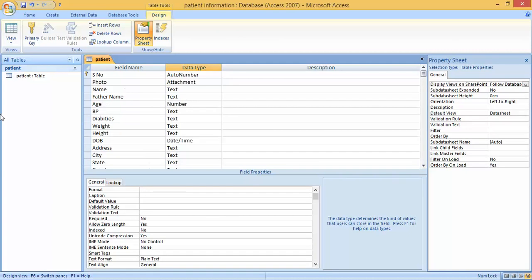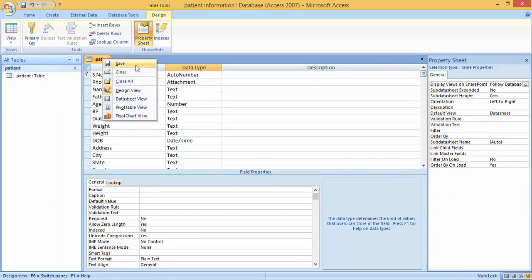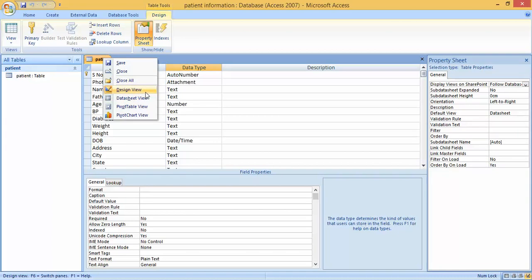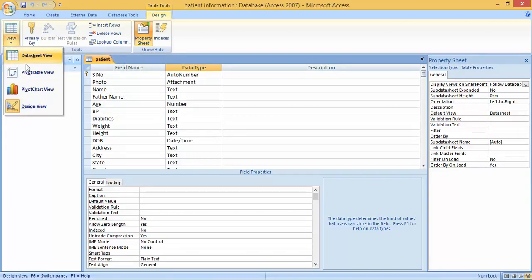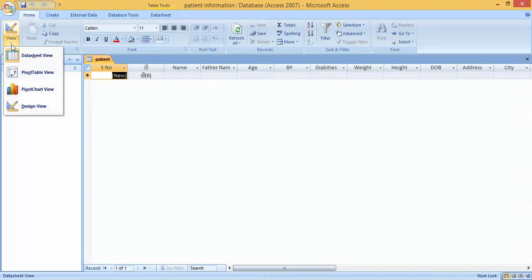This is the Design View. If we want to see the Datasheet View, right-click and save first. We save the table and then switch to Datasheet View. Here in Design View this field is selected and now I am switching to Datasheet View.